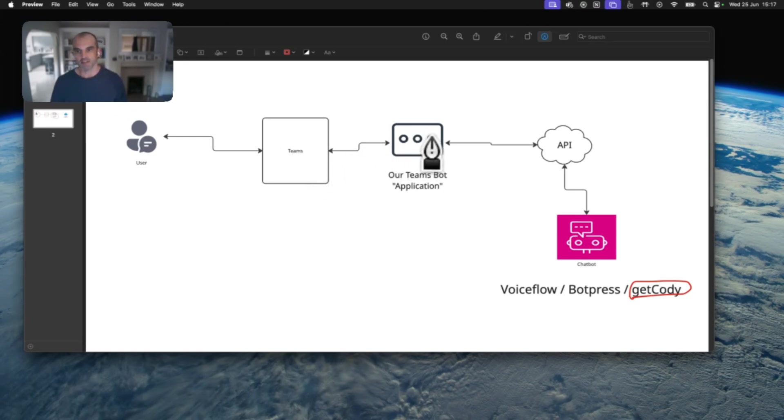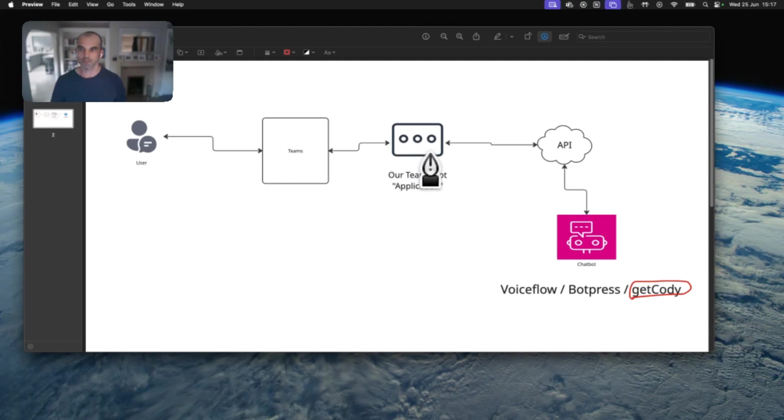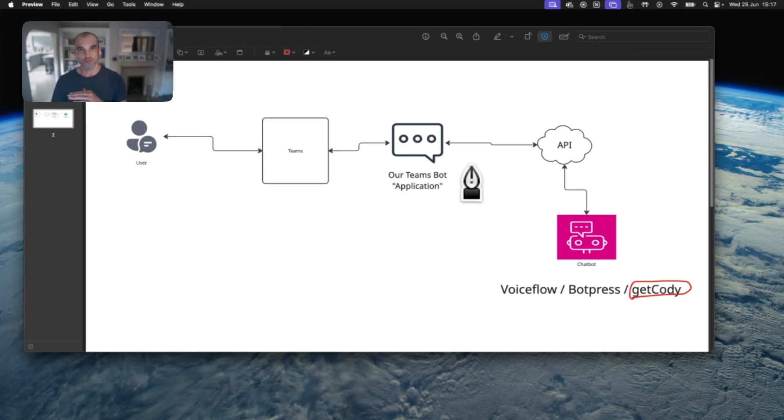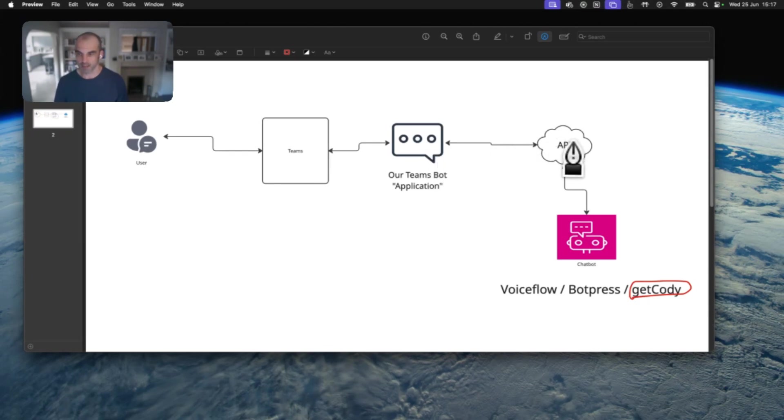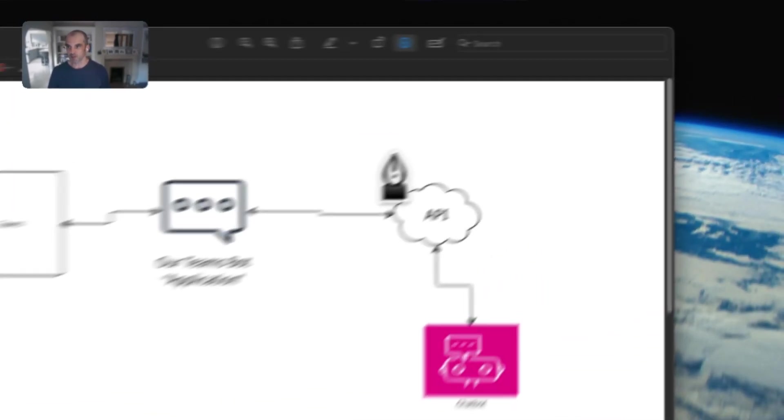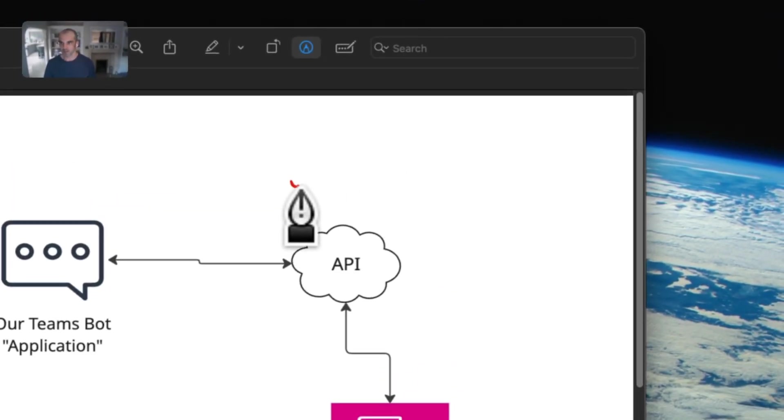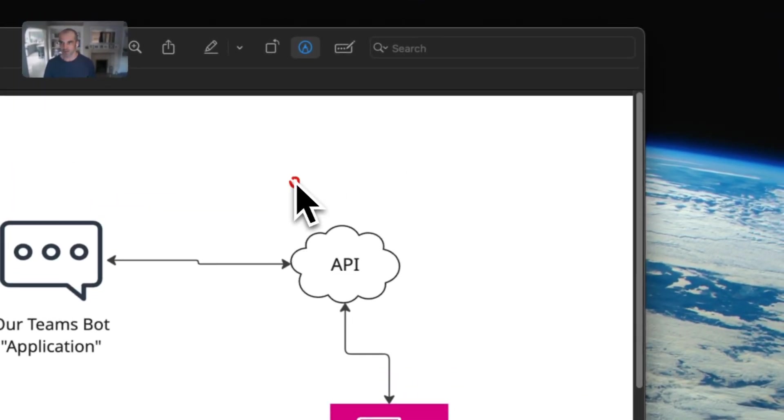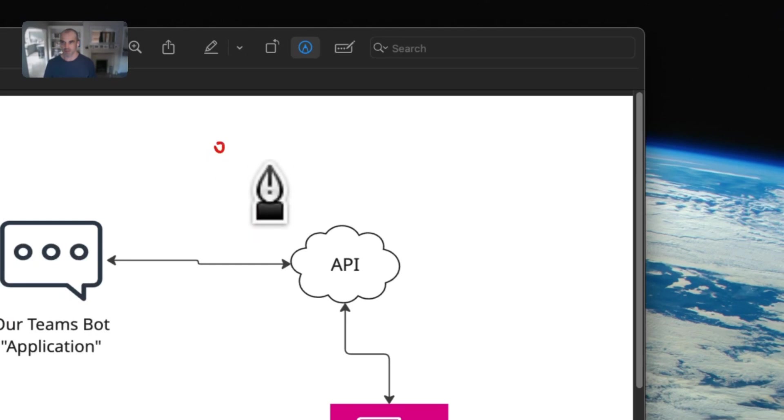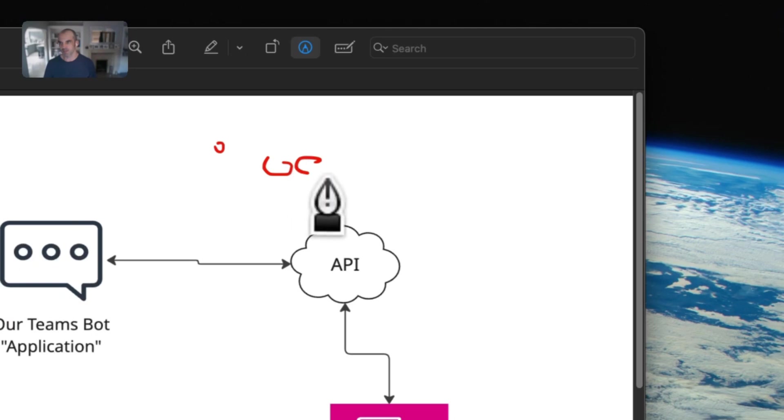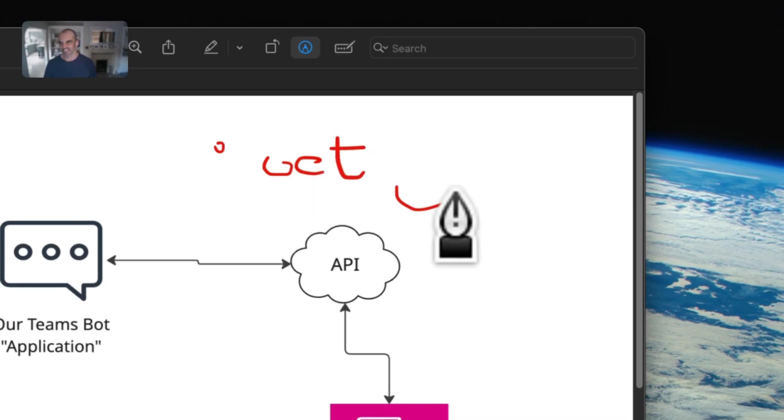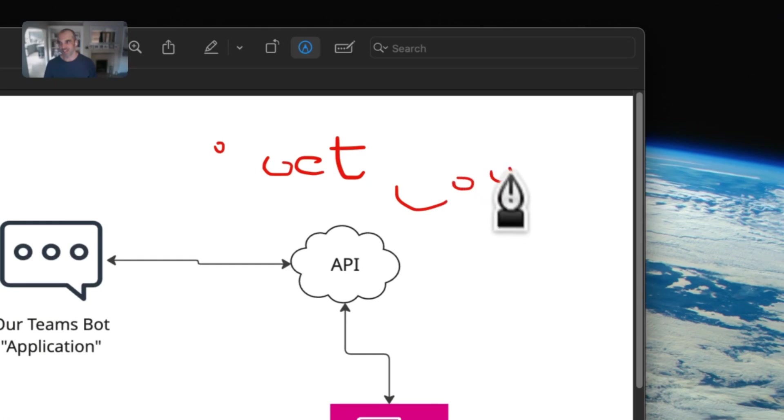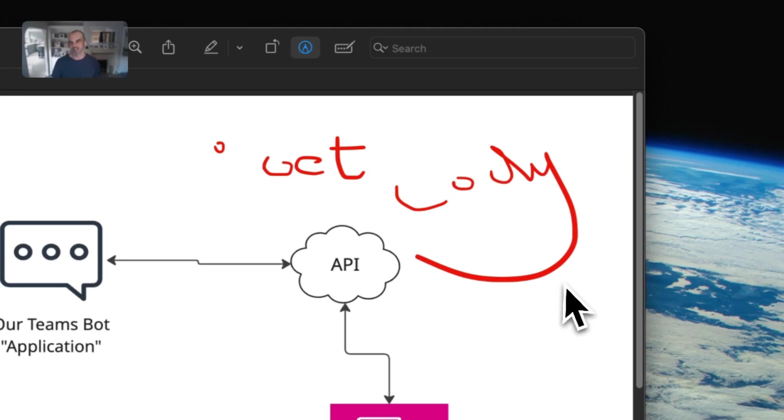That will then send that message back to our Teams bot application, which instead of handing it off to a model, is actually just going to package up the user's prompt and send it off to the API. So in this case, the GetCody API. I'm going to try and probably fail. Yeah, sorry. I was going to try and write GetCody there. I'm going to have another go because I go the extra mile. GetCody. I promise it says that.